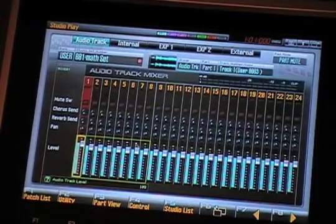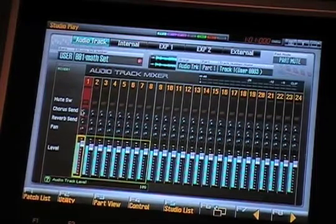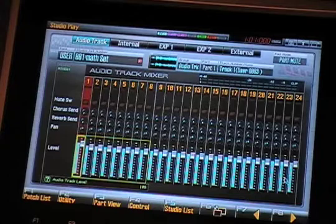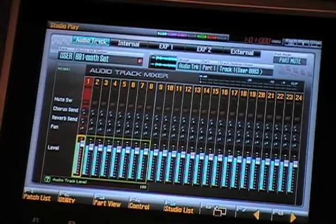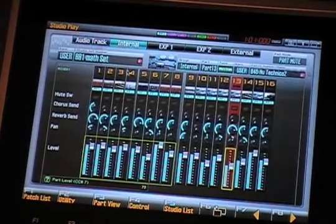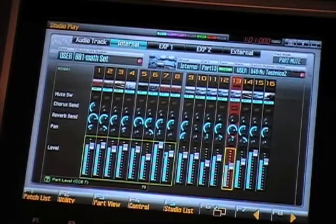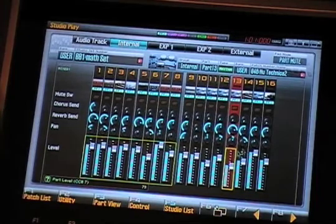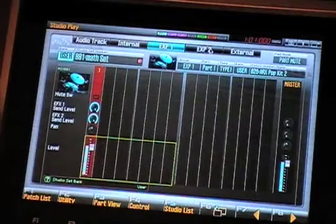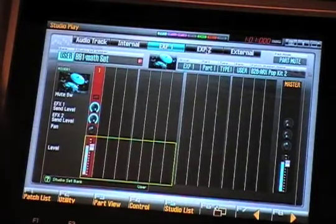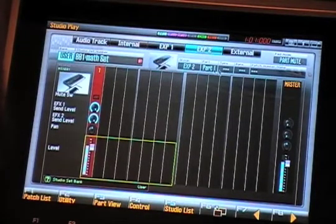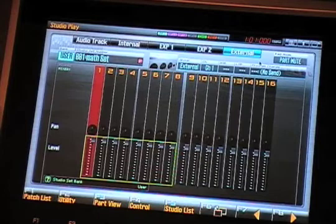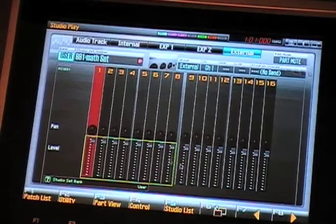And again, if you've recorded audio, you'll want to take and check your level settings or pan settings in the audio mixer, and then we have the internal mixer for our internal MIDI parts, and then of course check your mixer settings if you're using the ARX plug-in boards, and then also if you're controlling any external devices.